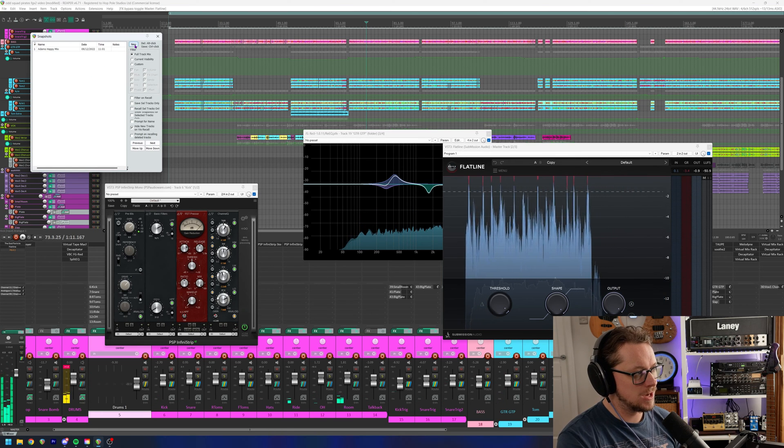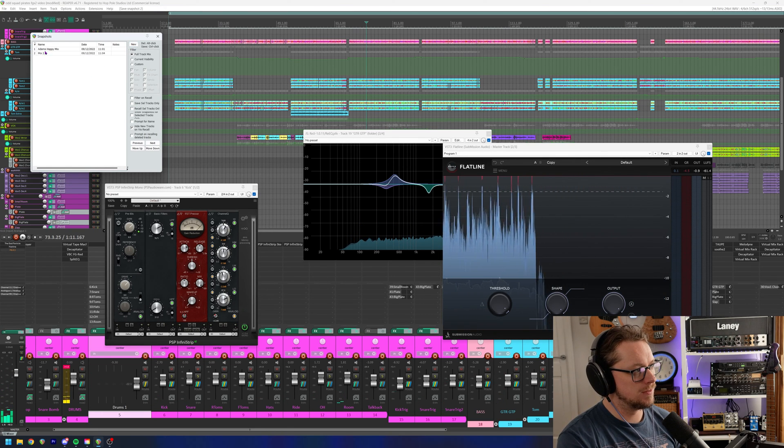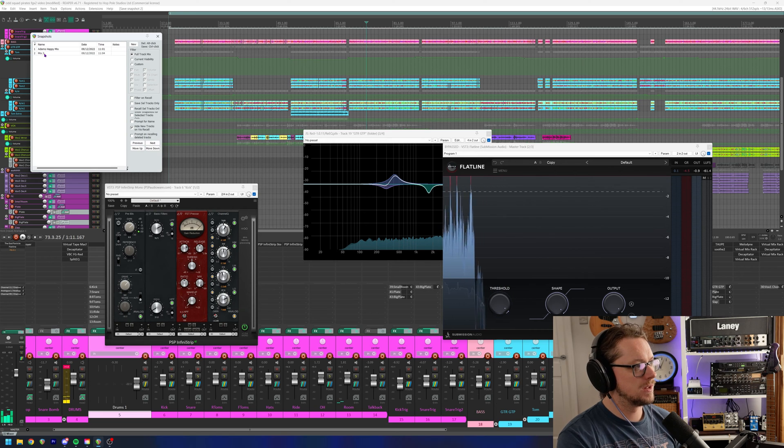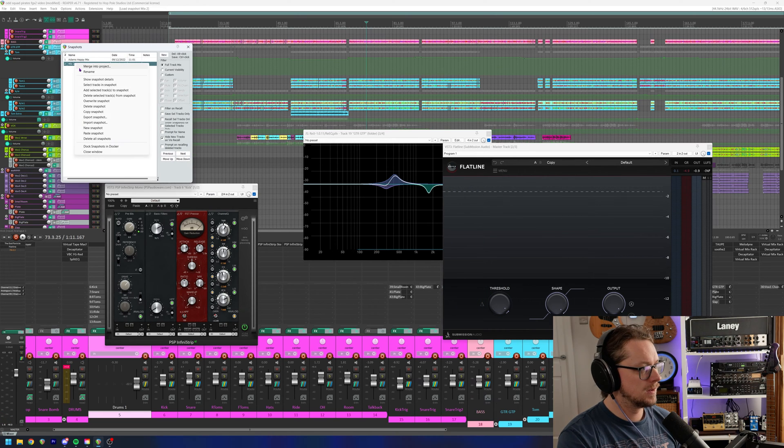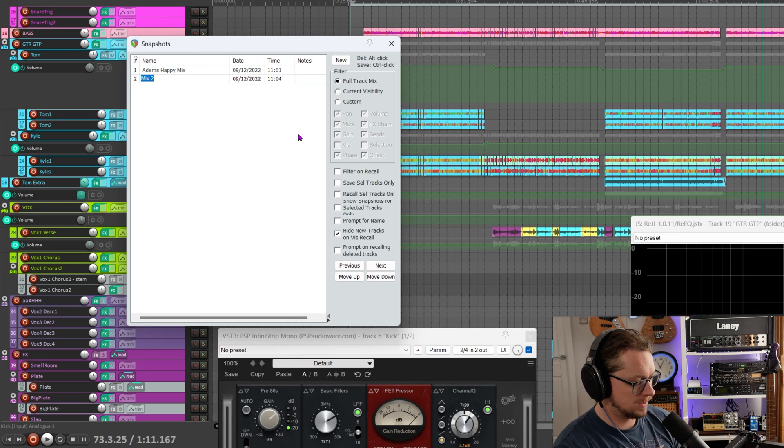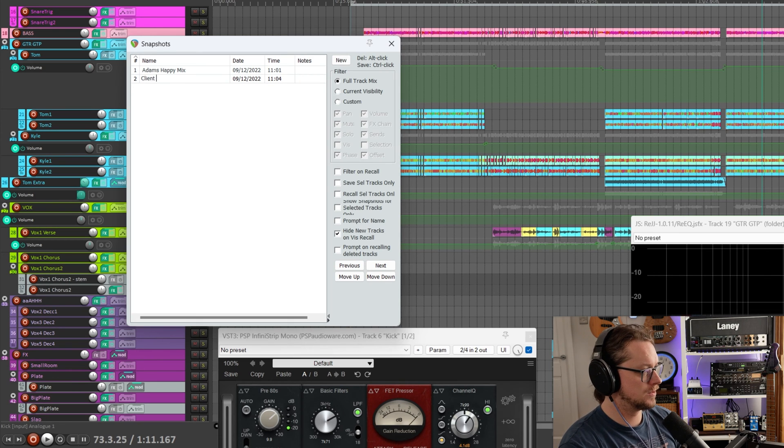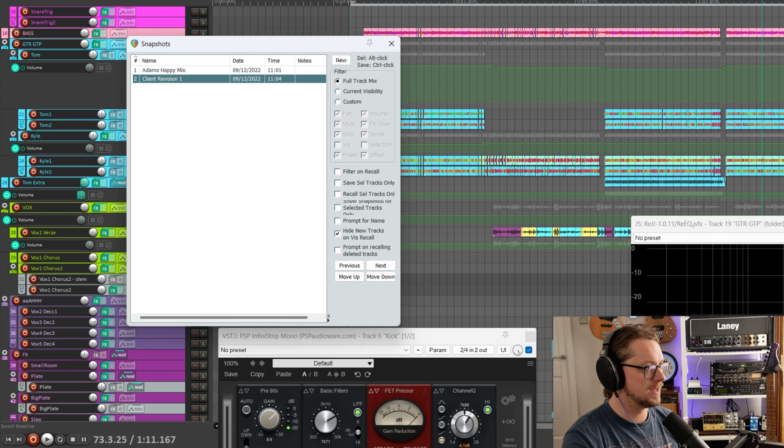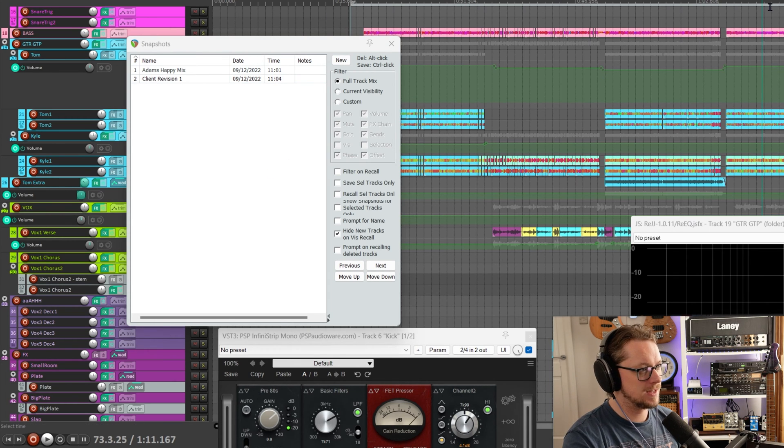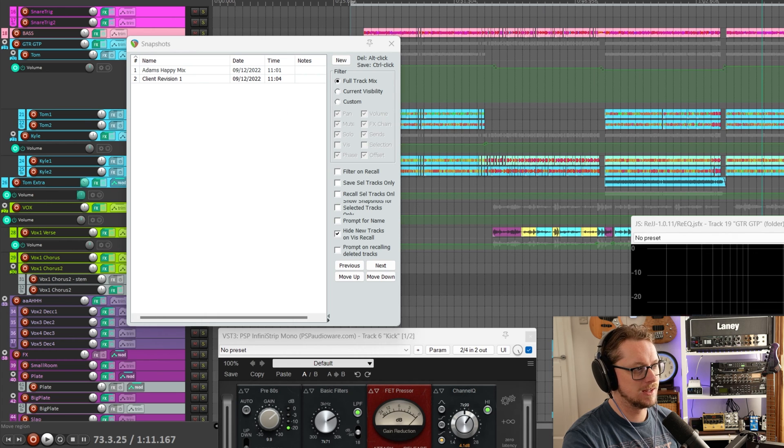It's a subtle change, but I'm going to make a new snapshot with, let's just right click on that and let's rename this one to client revision one. And that way, when I hit save, because you should always hit save, I can hear the difference between these very quickly.